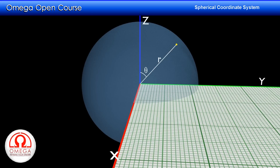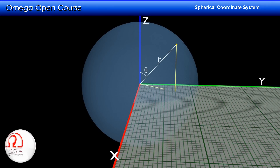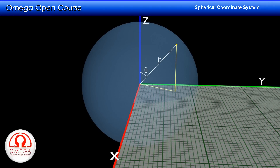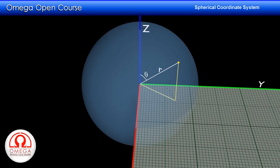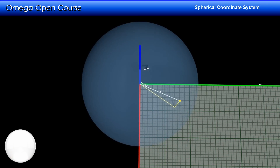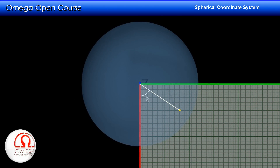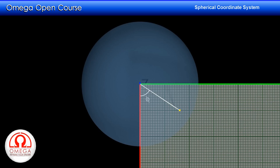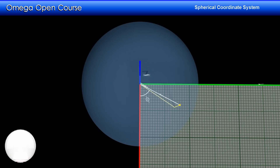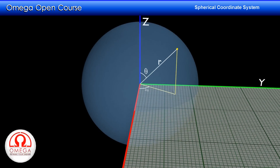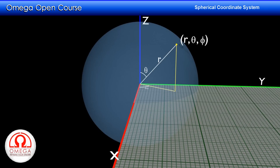Now let us draw a perpendicular from the point to the xy plane and join the foot of the perpendicular from the origin. The third parameter, called the azimuth angle, is the angle this line makes with the x-axis and is usually represented by phi. Thus the coordinates of a point in a spherical coordinate system are r, theta, phi.